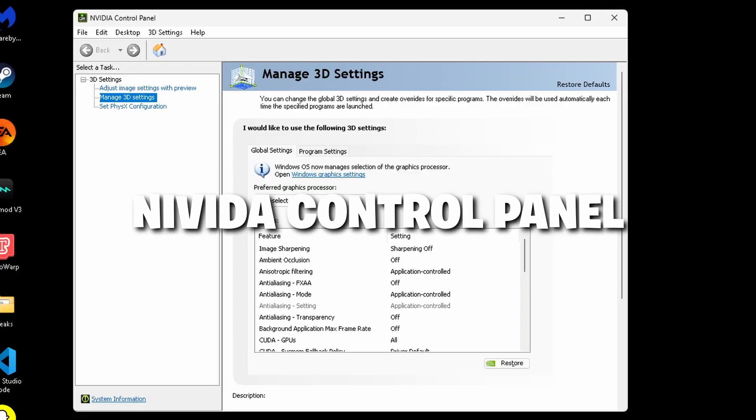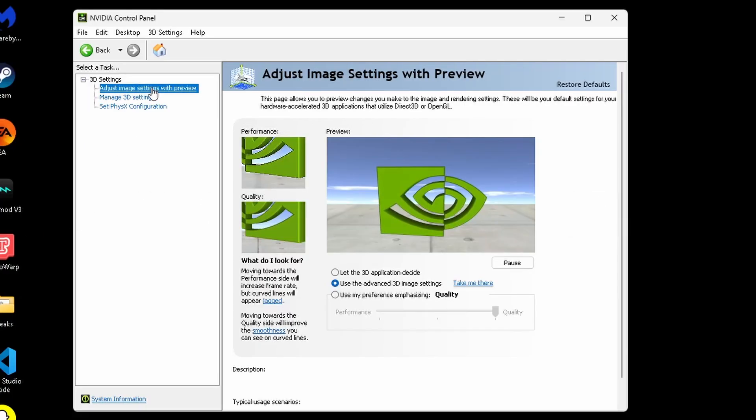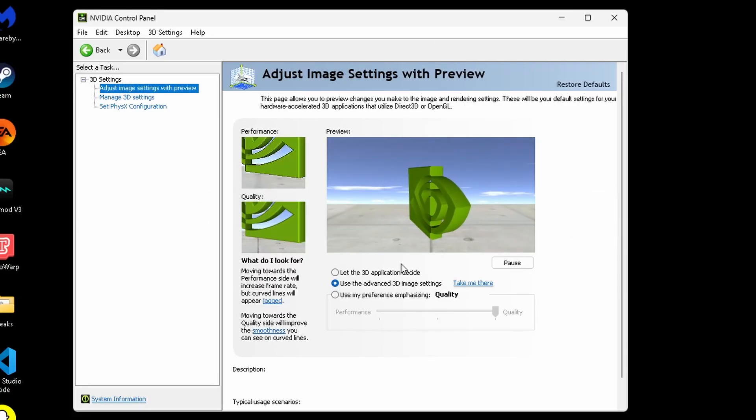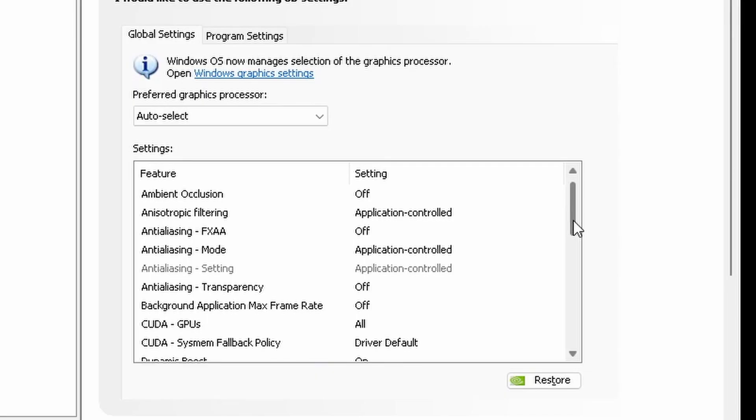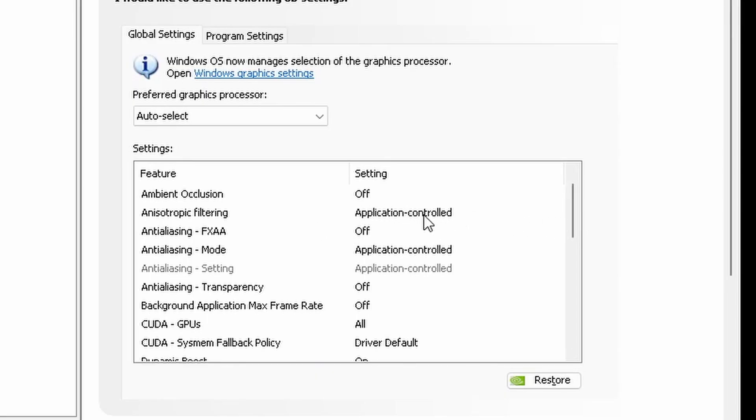Now open the NVIDIA control panel. Go to adjust image settings with preview and then select use advanced 3D image settings. Then click take me there. Now we're going to edit some of our settings. Image sharpening should be off. Ambient occlusion is going to be off. Anisotropic filtering is going to be on application controlled.